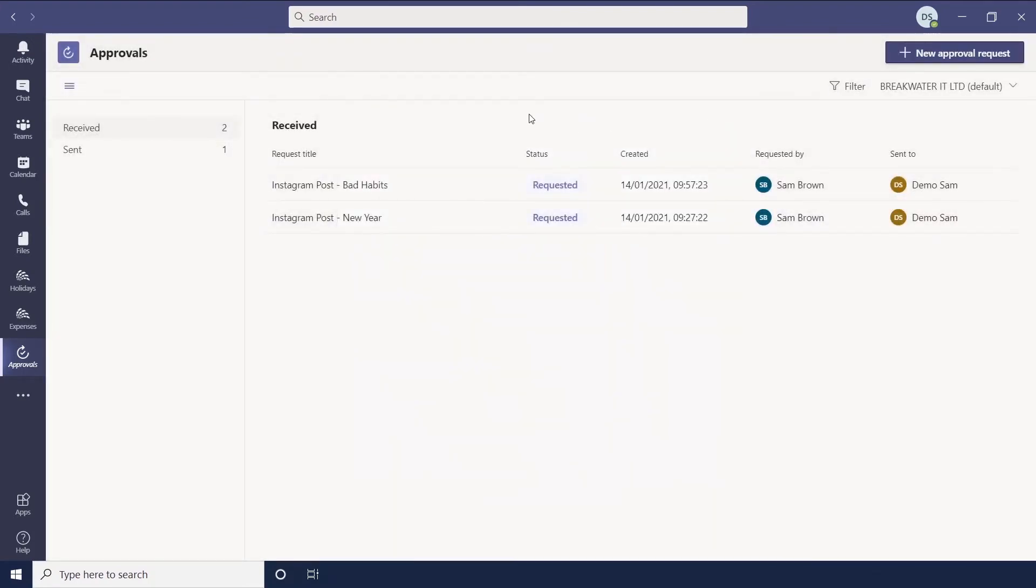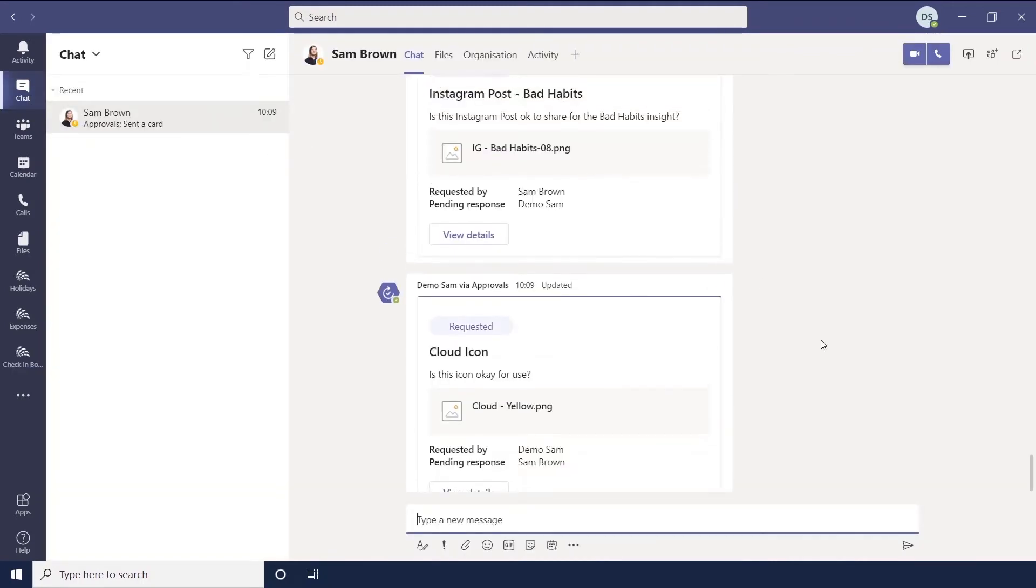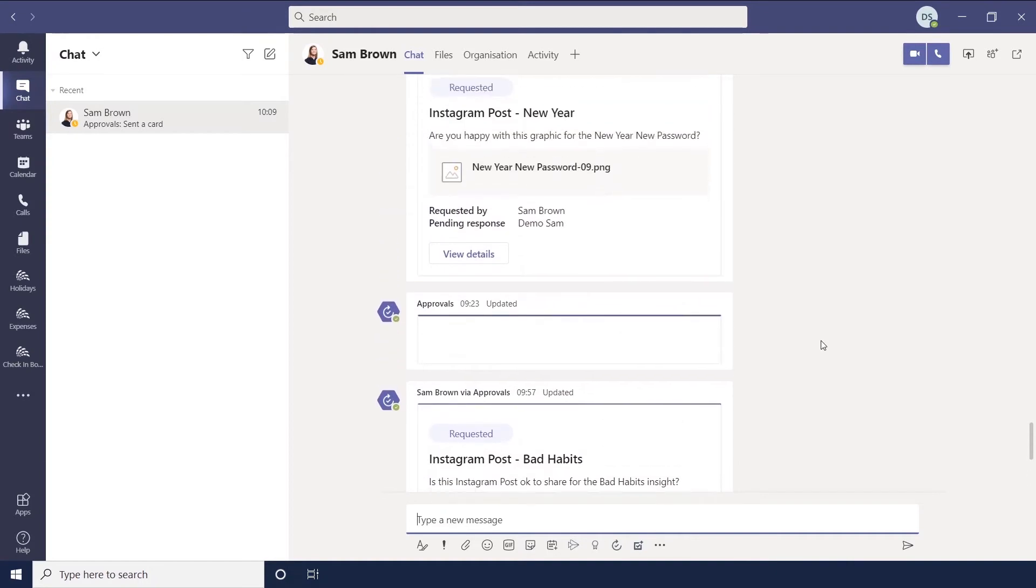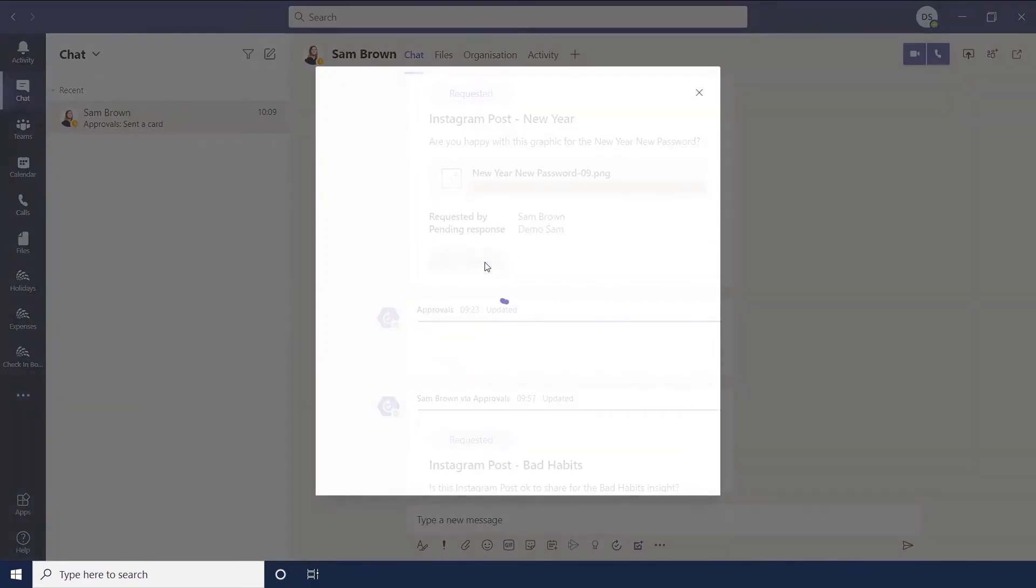So then we're going to look at approving ones that you've received. So if we go back to the chat for now, I'll just show you this. So I've had a couple here. So we can click to view the details of these.